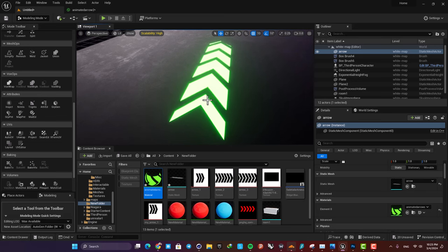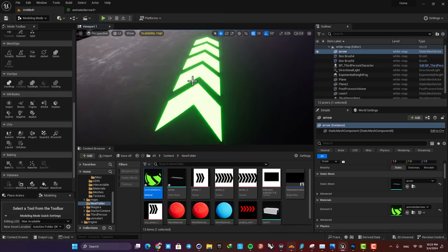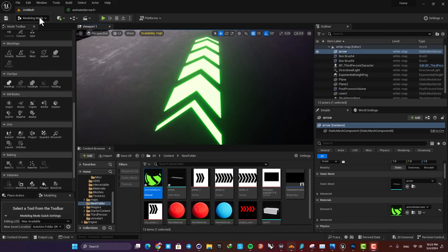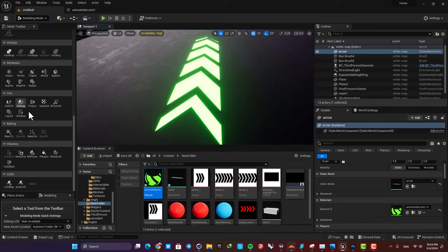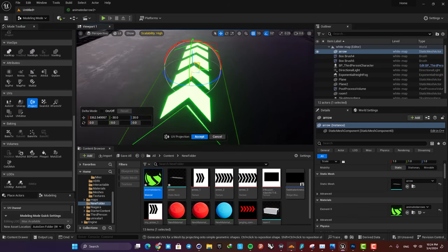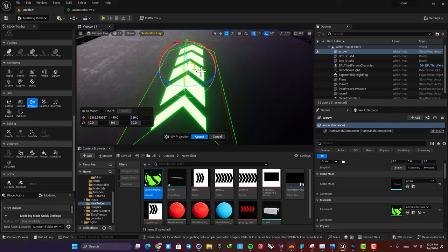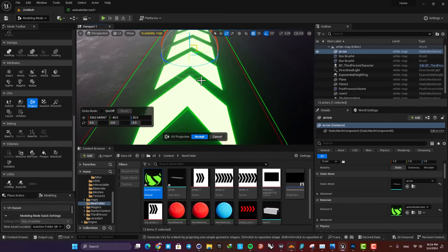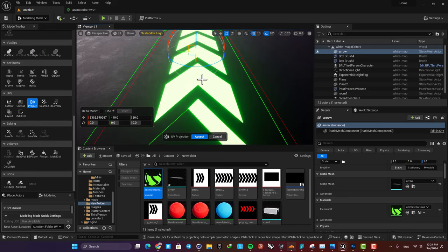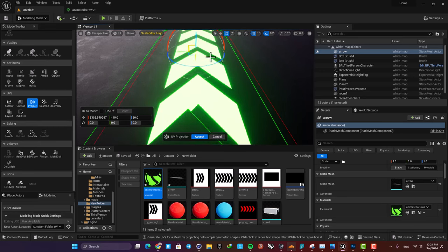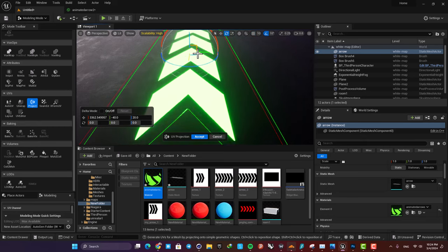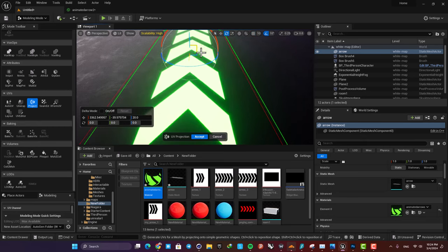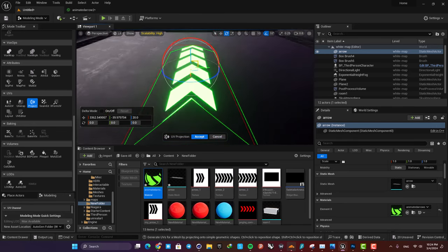Another thing I want to mention is that you can adjust how it's projected on your plane by going to the modeling mode. And in the UVs, you can hit this project icon and then adjust the placement of the material. Here, for example, when it's not at the center of the object, does not look good, so just adjust it properly and now we are good to go.